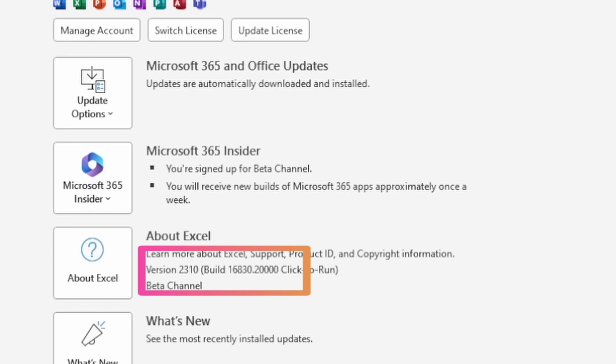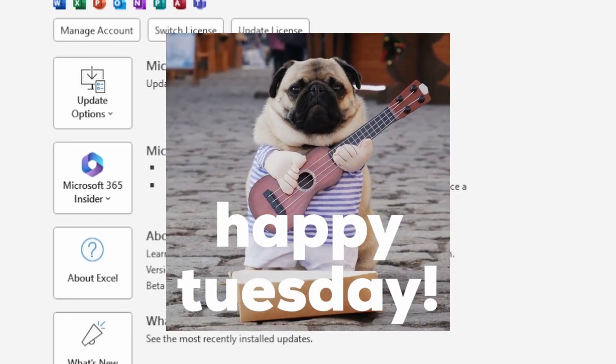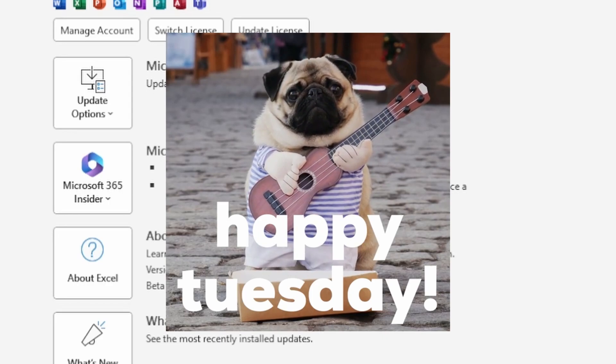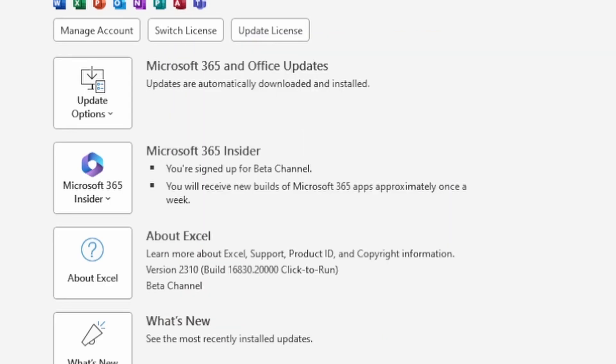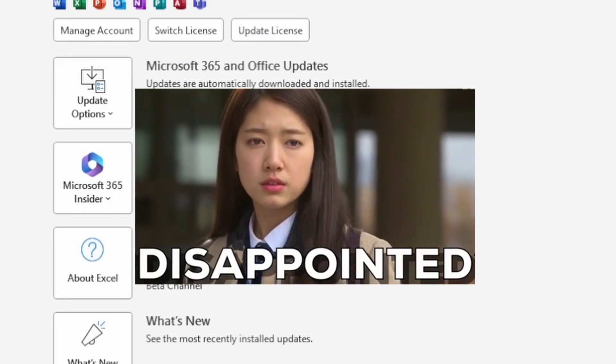Microsoft made the announcement on August 22nd. One week after that, on August 29th, which is a Tuesday, which means it's time for updates. I received an update, but it wasn't for Excel, so it was kind of disappointing.